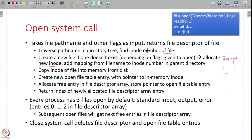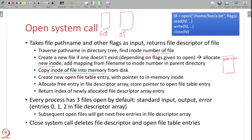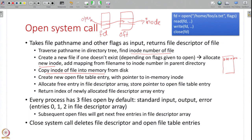Once the inode number is known, the inode is copied into memory for faster future access. Then all the connections are created: a new entry in the open file table is created with a pointer to the in-memory inode, and a pointer to this open file table entry is stored in the file descriptor array of the process. This index in the file descriptor array is returned as the file descriptor.